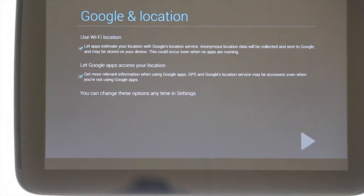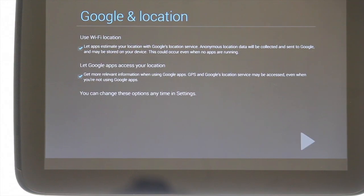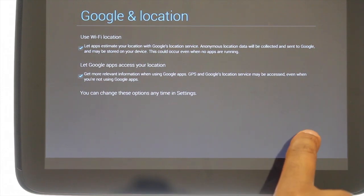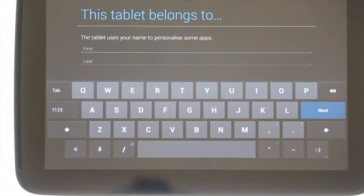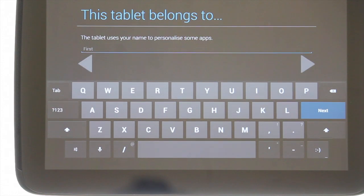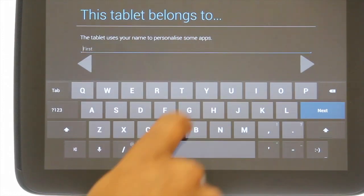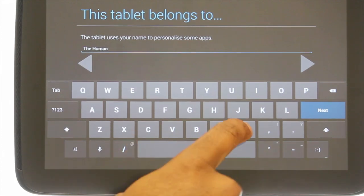To help improve your search results and the like, Google and apps like to use location data of where you are to deliver you accurate information. Please choose your desired options and then touch the arrow. Enter your first and last name in the relevant sections followed by touching done.